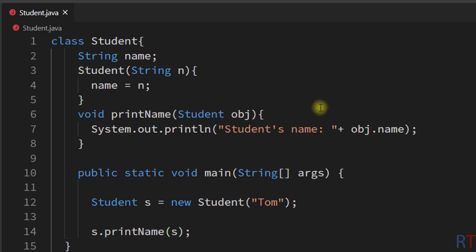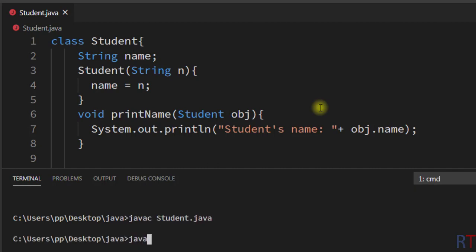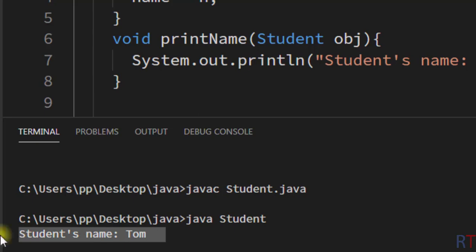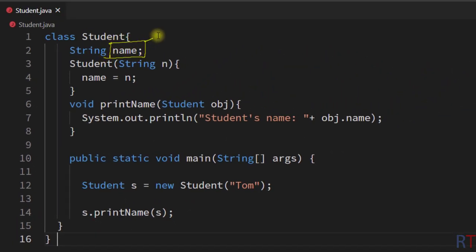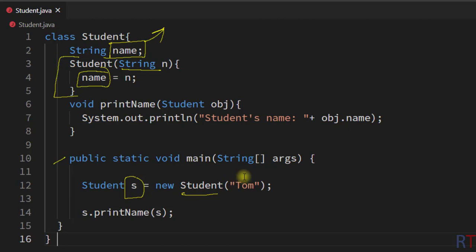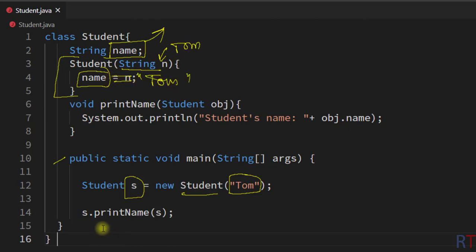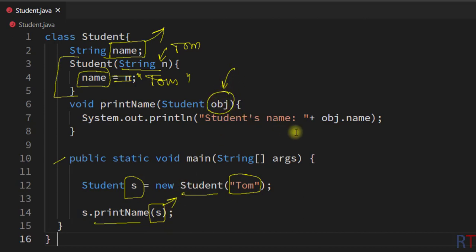Now I'm going to save, compile, and run the program. You can see the output: 'student's name Tom'. So first we have one string 'name' which holds the name of the individual student, then we use one constructor receiving one string and initializing that name with that string. Inside the main method, while creating one object, we are calling the constructor and passing the string name 'Tom', so the constructor receives 'Tom' and initializes the name variable with 'Tom'. Then we call the printName method and pass the object 's' as argument, which is received as 'obj'.